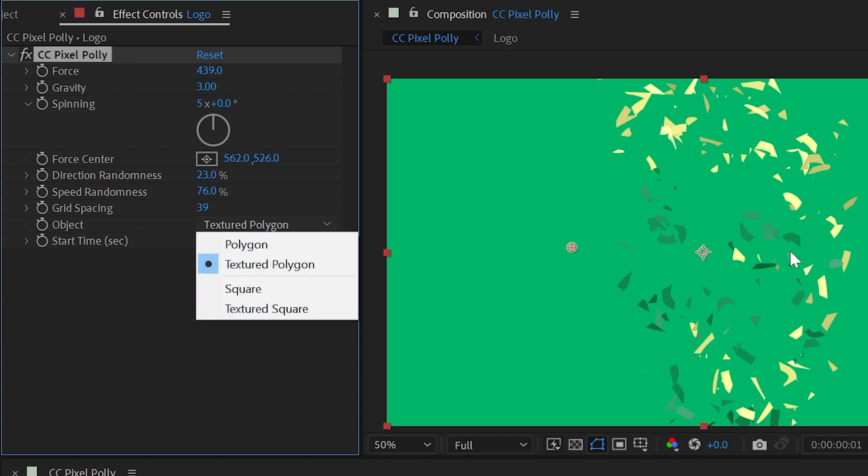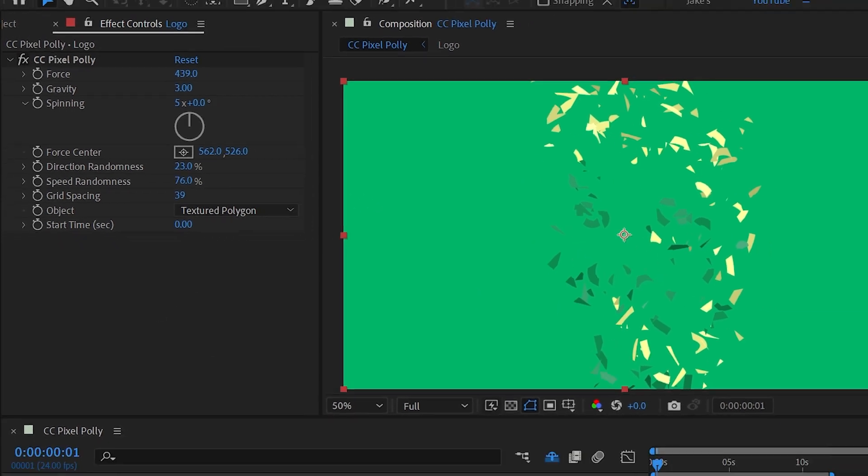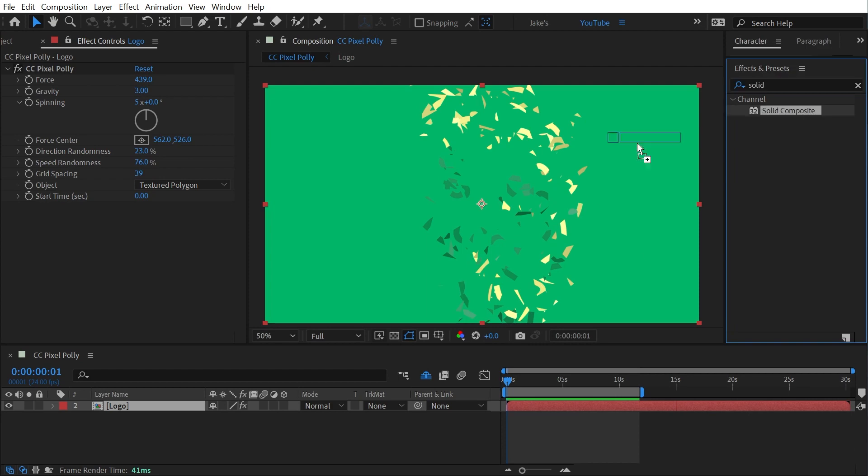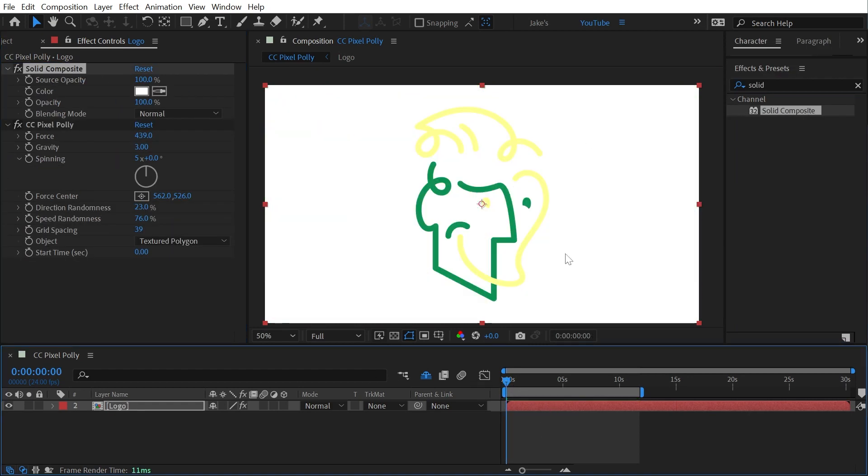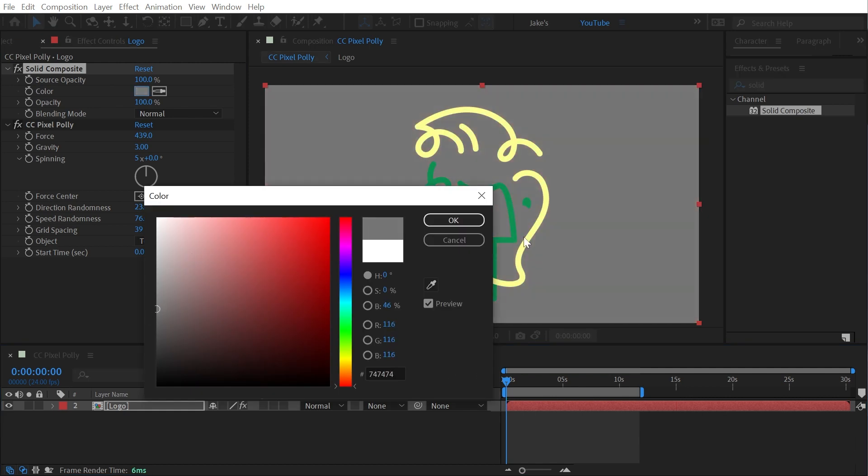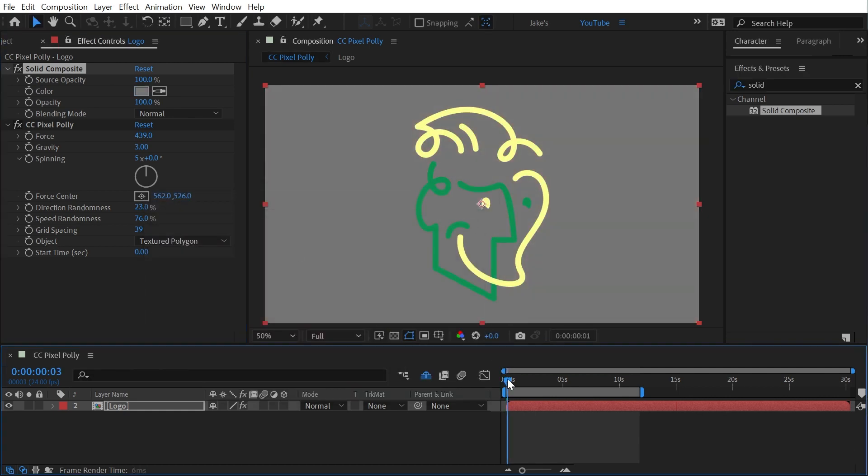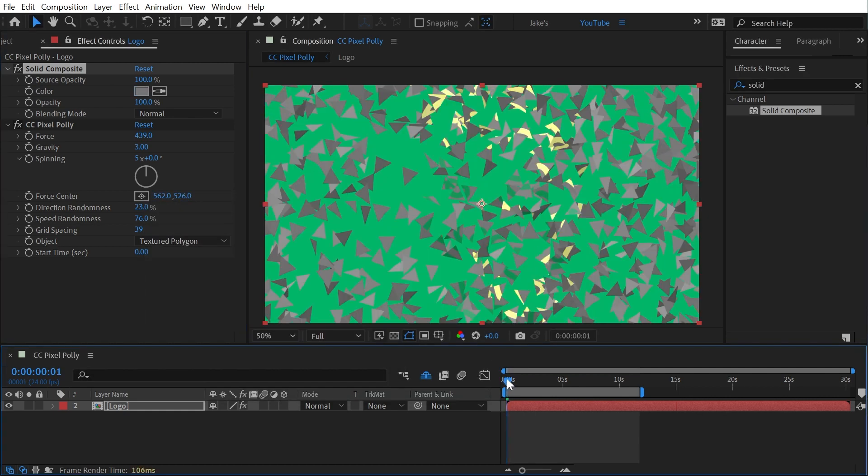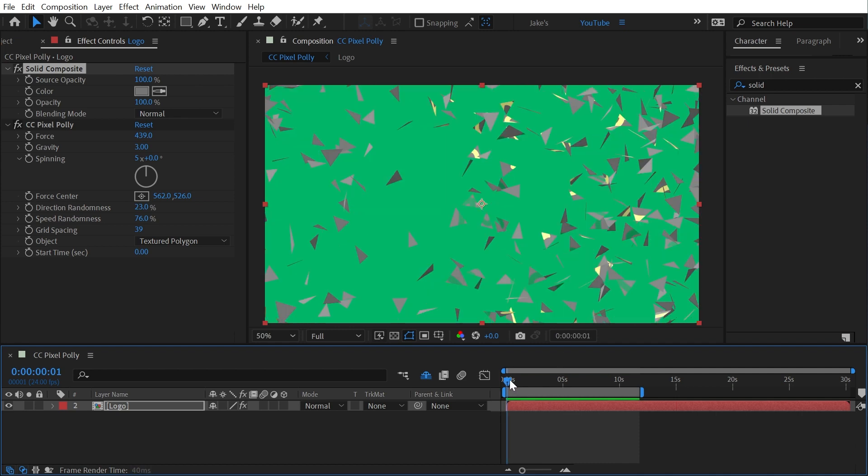This is where we can actually control the shape of the particles. So I'm going to add a solid composite effect before pixel poly which will just put a solid background behind my logo and I'll just make it a mid-gray. Now we'll be able to see the entire image and all of these shards will be filled so you can clearly see that these are polygons and they're textured with the layer's pixels.